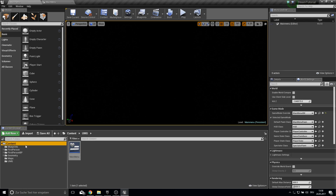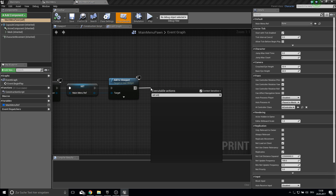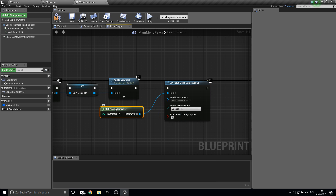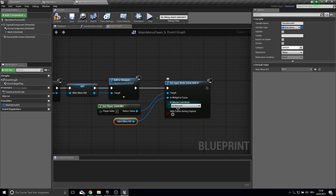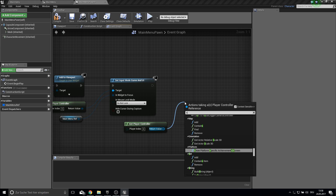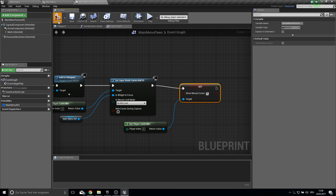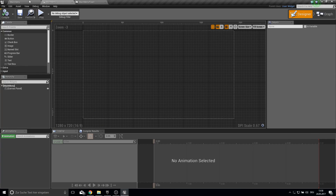One issue is that the mouse cursor is hidden. To fix this, go into the Main Menu Pawn and after creating the widget, call Set Input Mode to Game and UI. Get the Player Controller as the target, set the widget to the Main Menu reference, don't hide the cursor, then call Set Show Mouse Cursor to true. Now when we play, the mouse cursor appears.